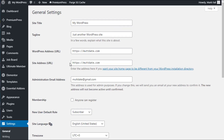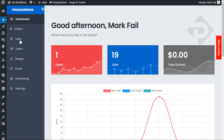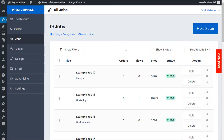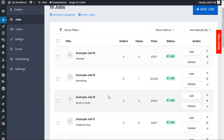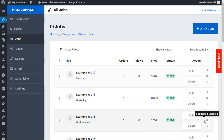We've logged back in and we can see the data is saved correctly. Let's go back to PremiumPress, go to Jobs, and you can see this time all the data is now loading correctly. That's all you have to do — just change HTTP to HTTPS in your WordPress settings. Thanks for watching.